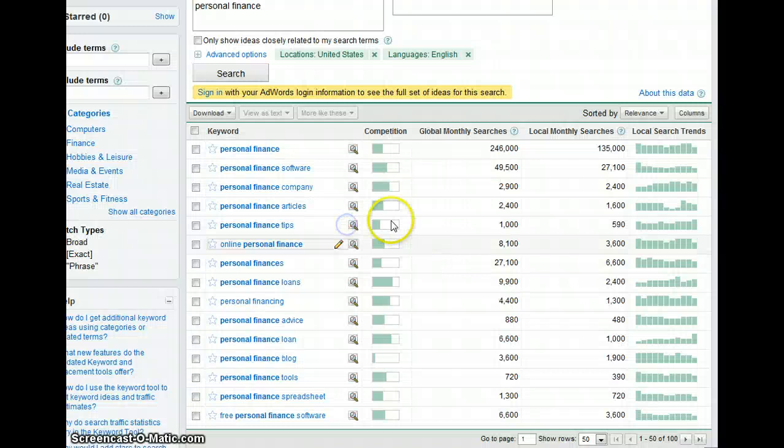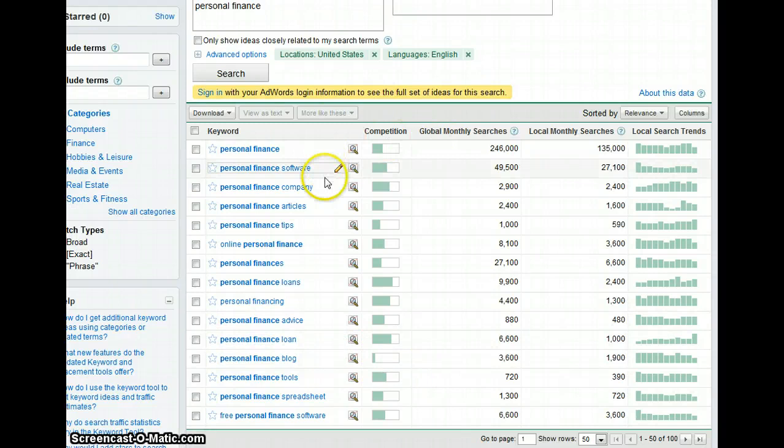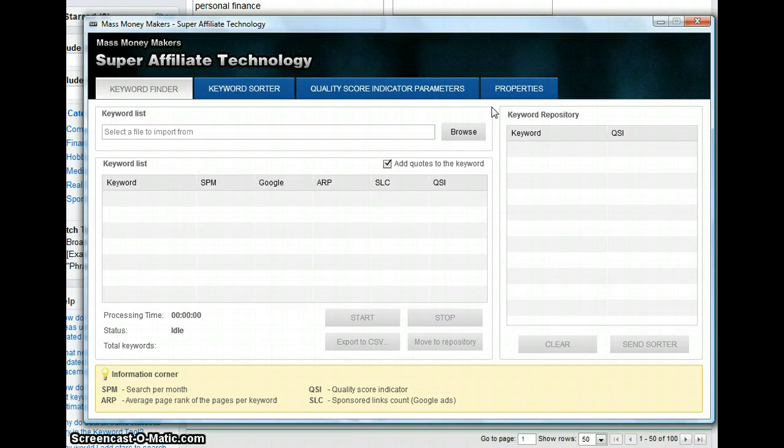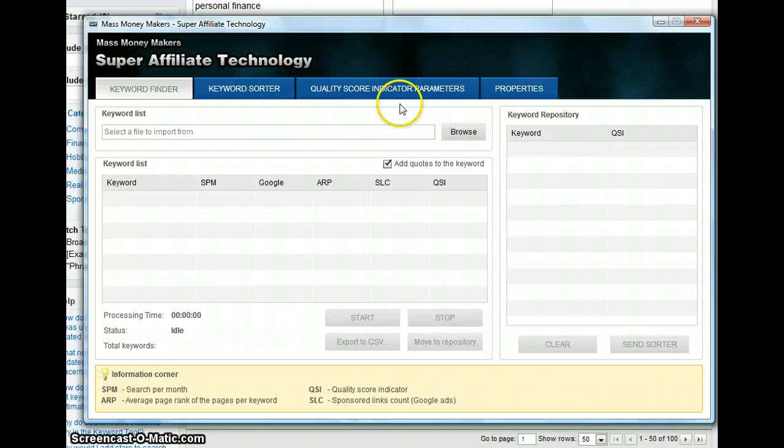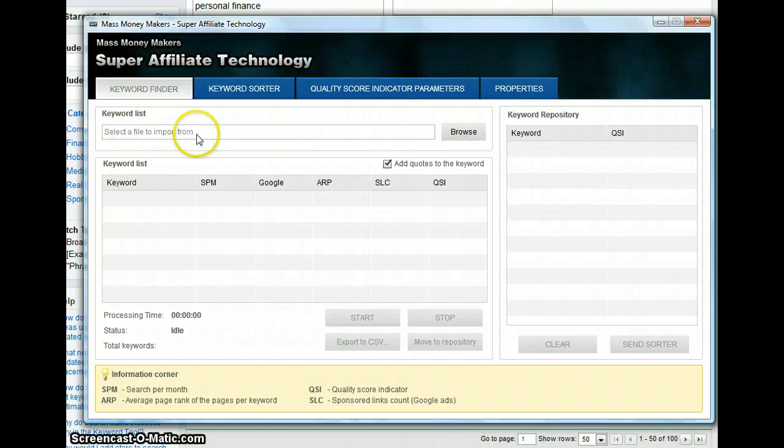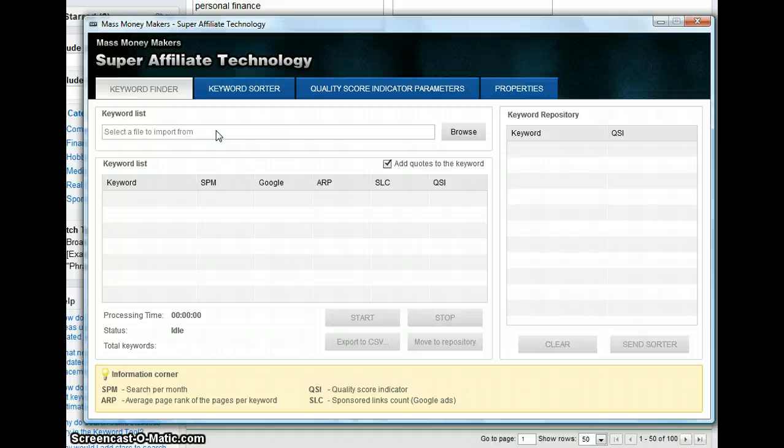What you need is software called Super Affiliate Technology which is made by Mass Money Makers. You are going to find a link below this video where you can pay for this tool. This is the only paid tool that you need, it is about $37. Let me tell you it is worth it because this tool can simplify the search by finding not just all the keywords, but the keywords that actually are easy for you to rank for.